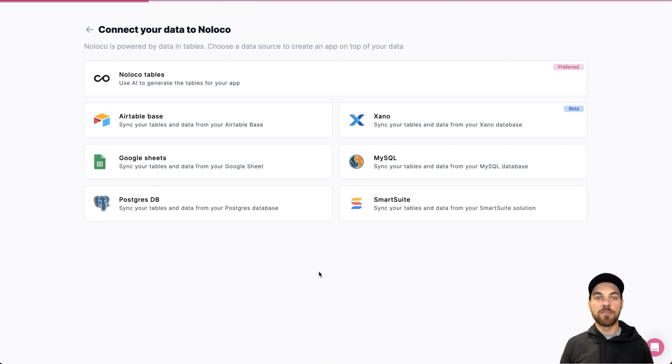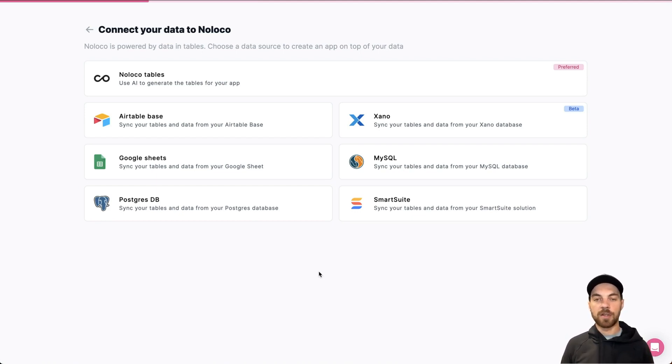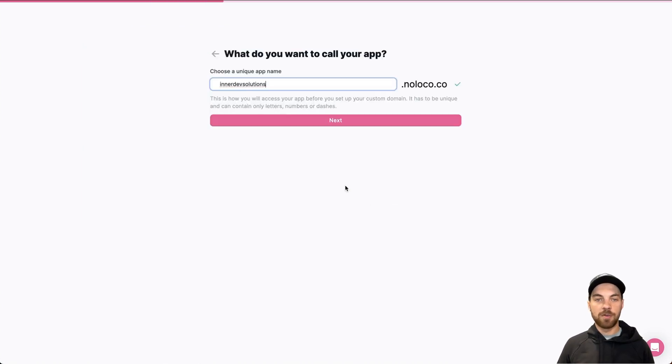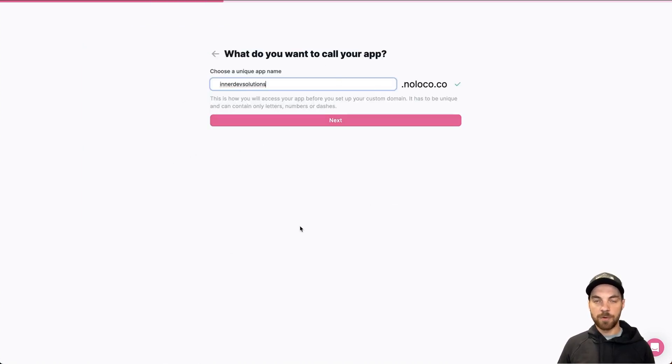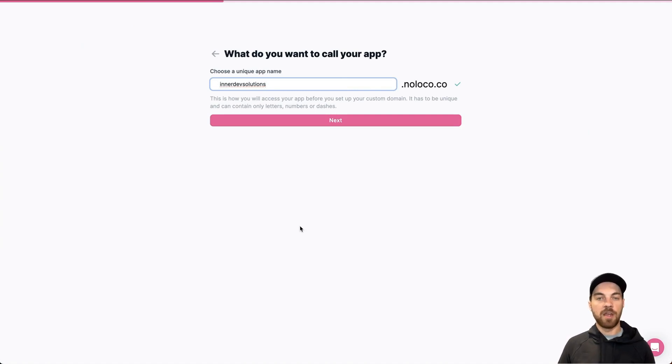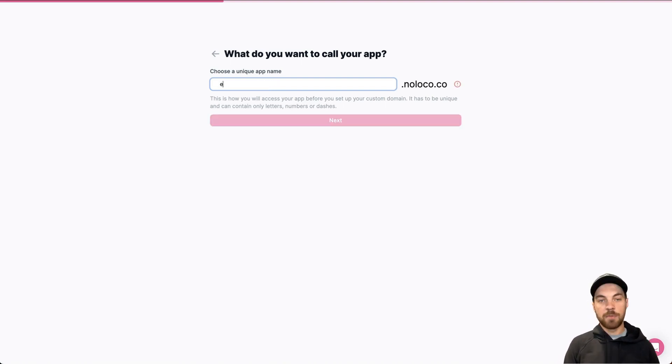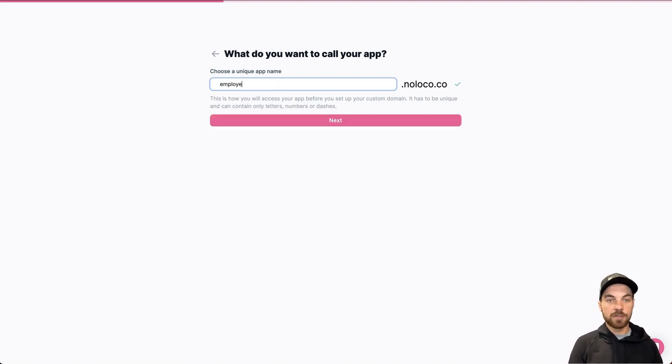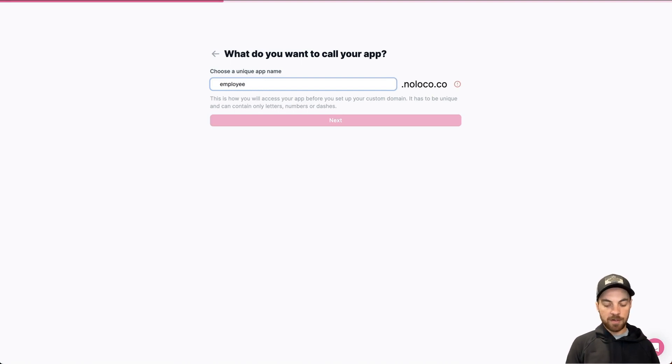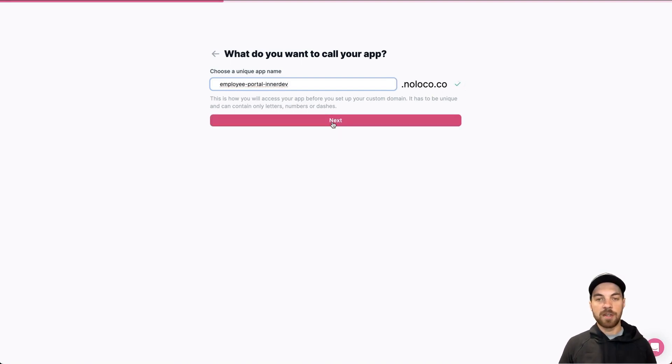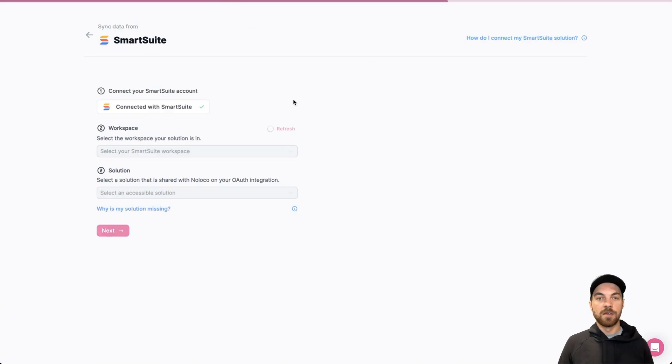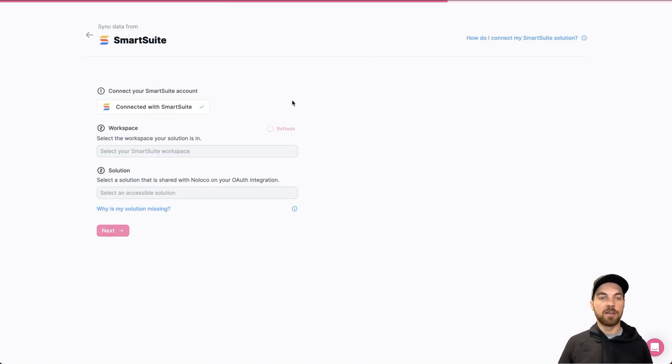If this is your first time, you will need to authenticate your SmartSuite or Airtable account. And if you click into it, you can start the authentication process pretty straightforward. It will just be a couple clicks and you'll have to log into your SmartSuite account. I've already done so, so I can name the app whatever I want. I'm just going to call it employee solution or employee portal rather. And it says that I can select that. So we'll click next.